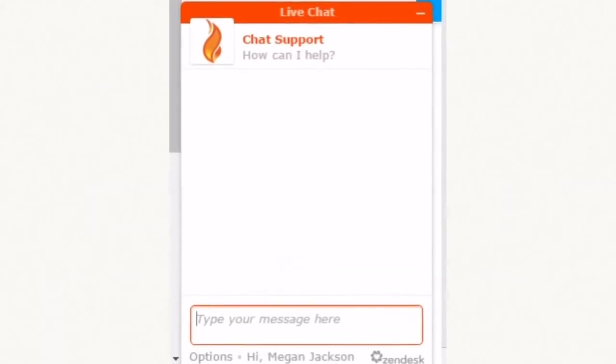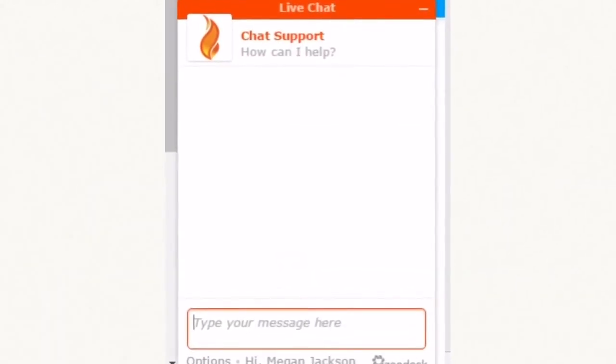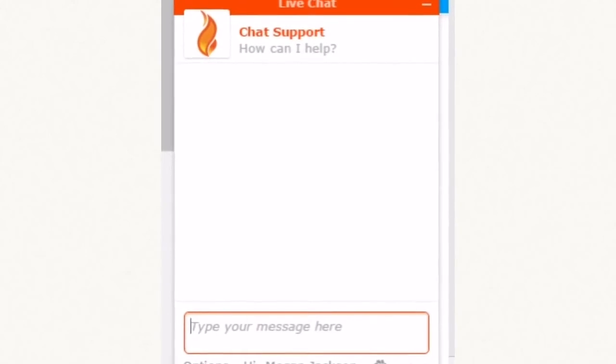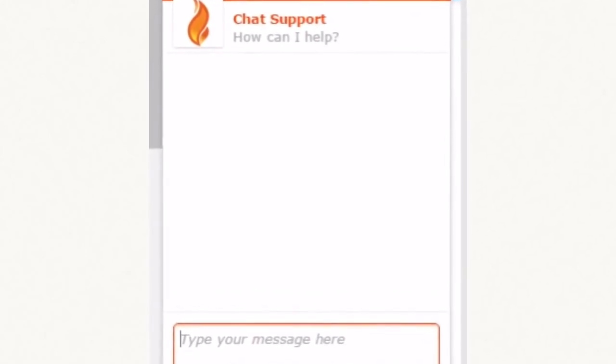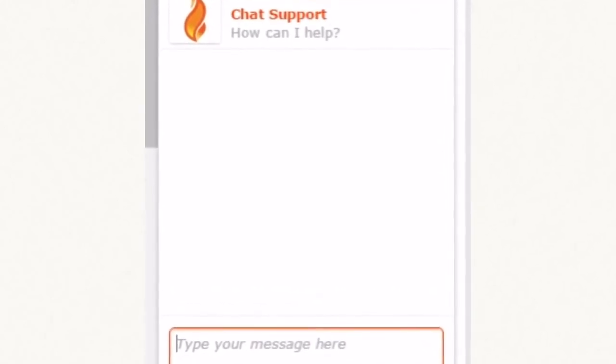We also offer a live chat support system. Feel free to talk to one of our amazing tech specialists.